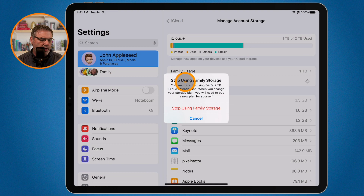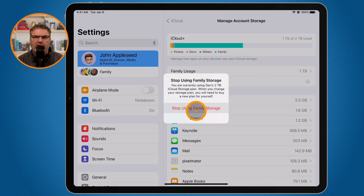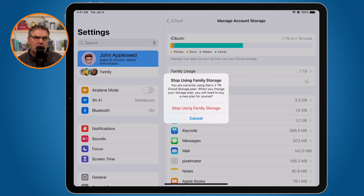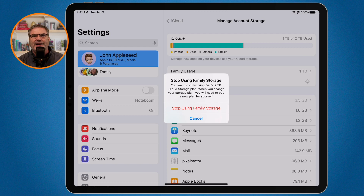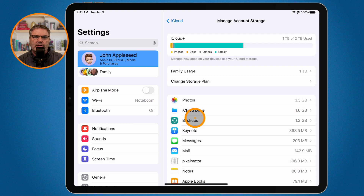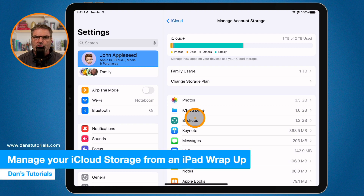When you tap on Change Storage Plan, you'll be able to change your storage plan. Note that I can't do it on this iPad since I'm on a family plan, but if you are the manager of your plan, you can select which plan you want. You can upgrade or downgrade — so if you've cleared a lot of space you may save money, or you can spend a little more for additional storage.